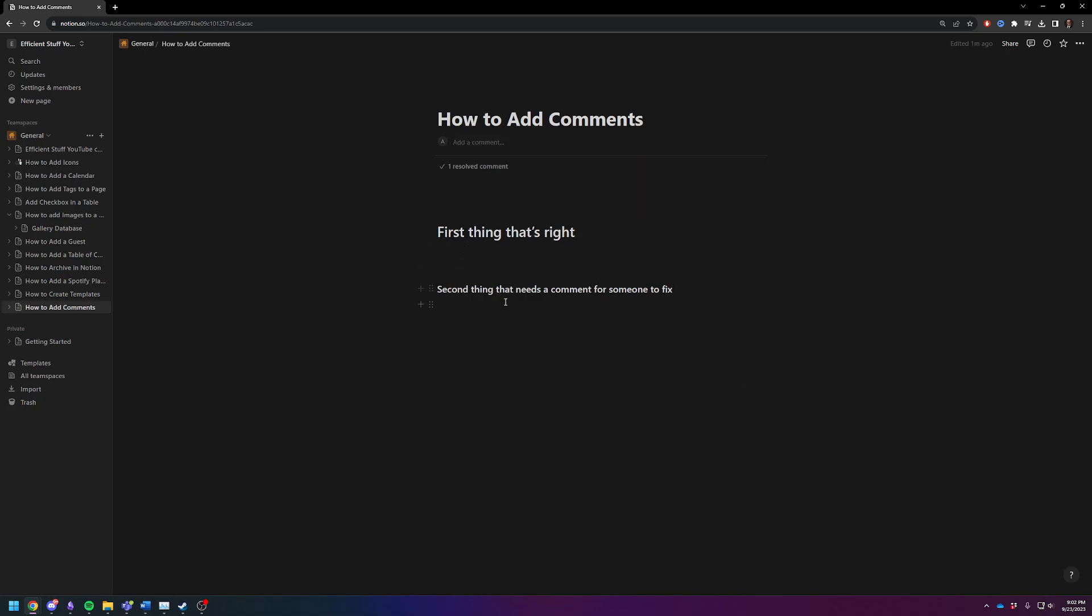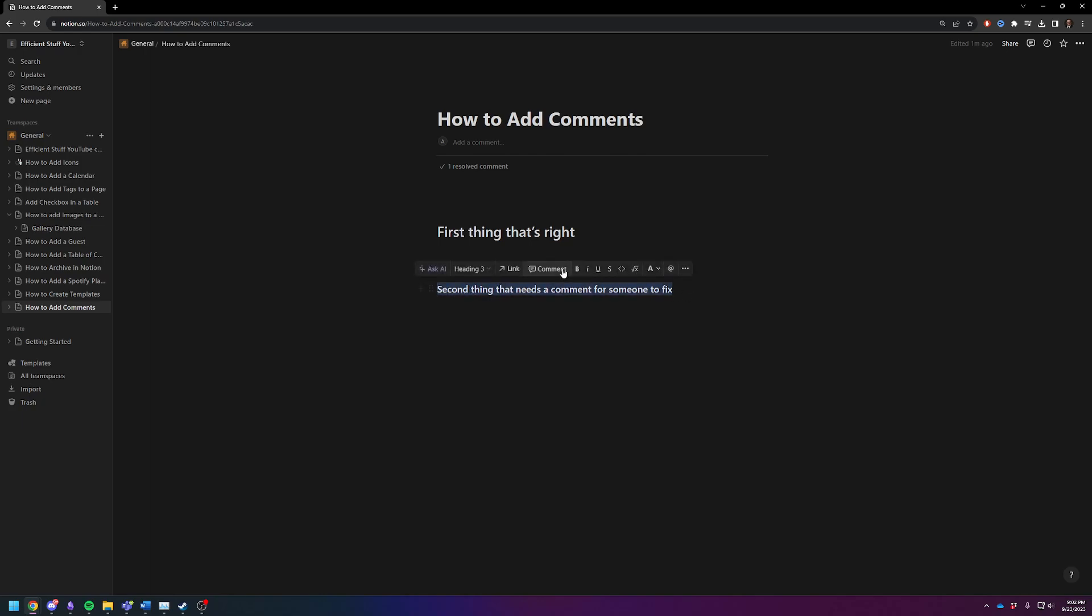So the second way to add a comment is what's called an inline comment, meaning not for the document as a whole, but specific to a line. Let's just say this line is incorrect for some reason. I'm going to highlight the whole line, hit comment, and just type please fix.